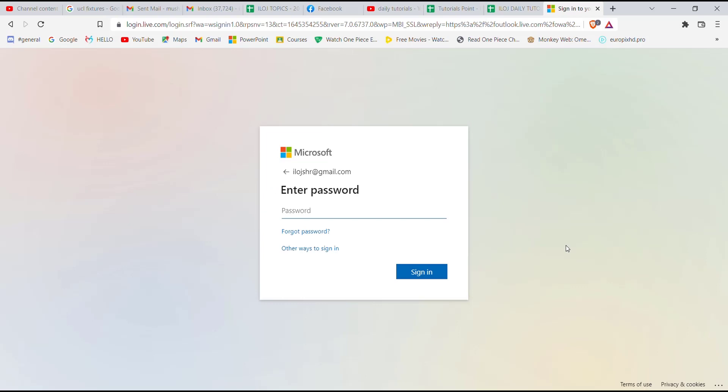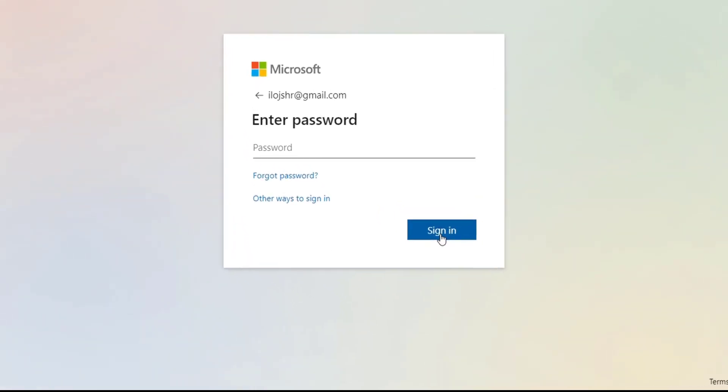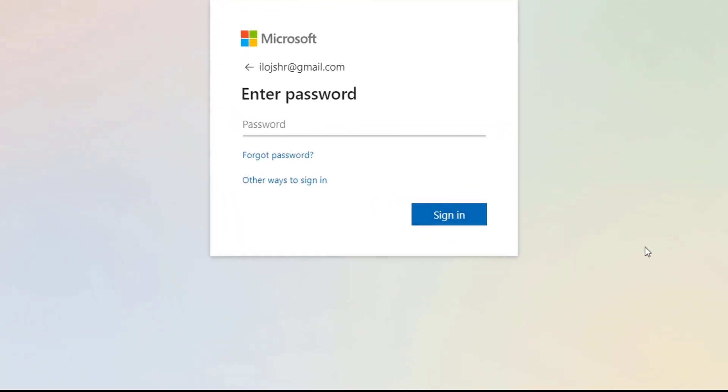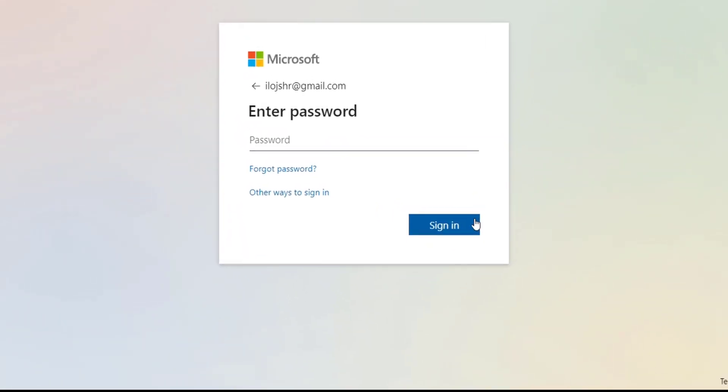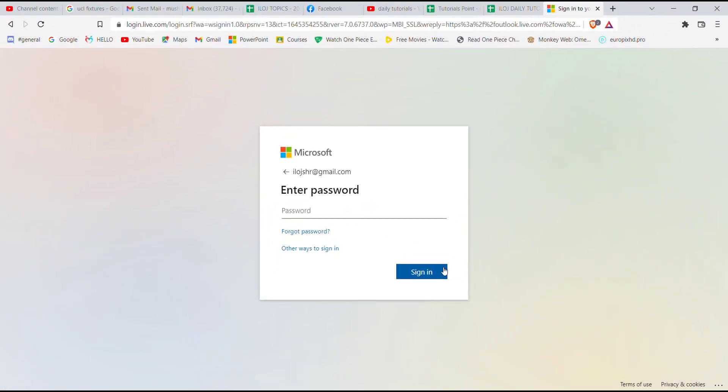you'll be guided to this tab. Now on this tab, you'll have to fill in your password here, and then click on the sign-in button. Once you click on the sign-in button,